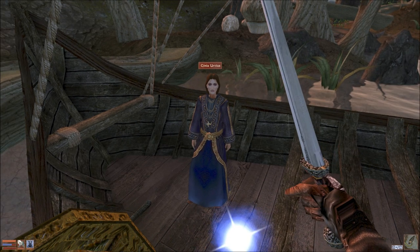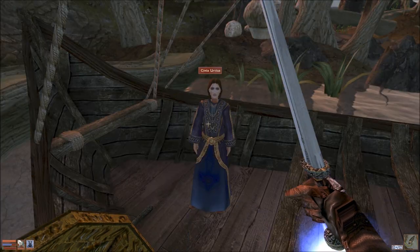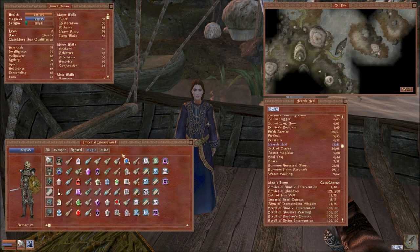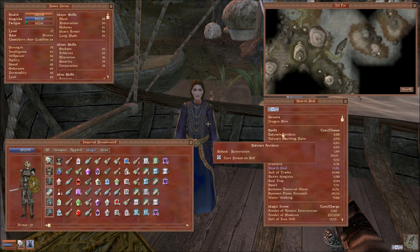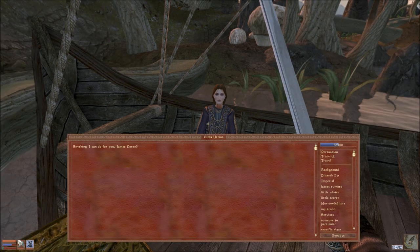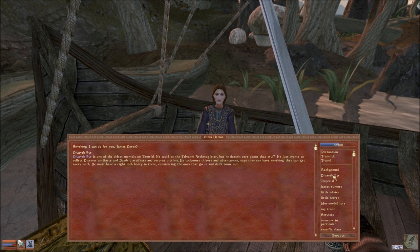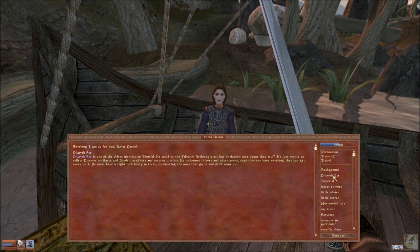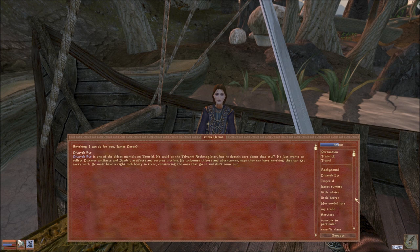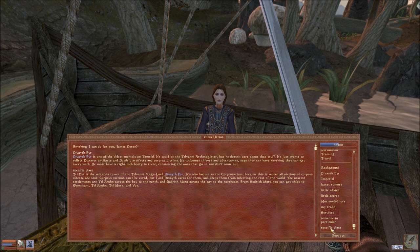Here's a common disease. There we go. Ta-da! Didn't I have that as a spell? No, cure poison. Okay. Fine. Two Feet's Fire is one of the oldest mortals in Tamriel. He could be the Telvani Arch Magister, but he doesn't care about the stuff. He just wants to collect Dwemer artifacts and Daedric artifacts and corpus victims. Where is this dungeon?